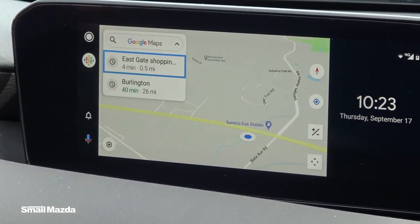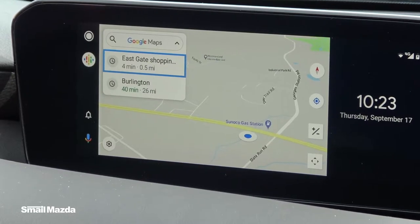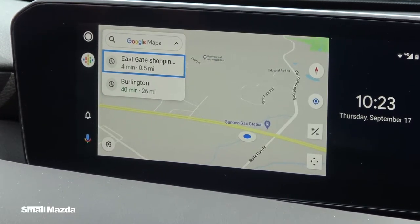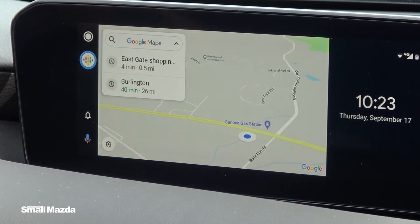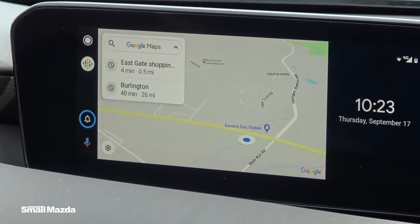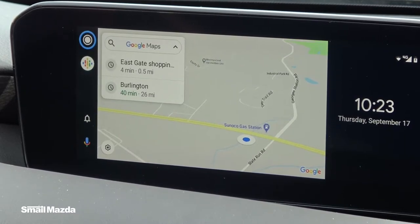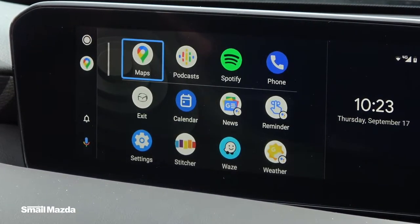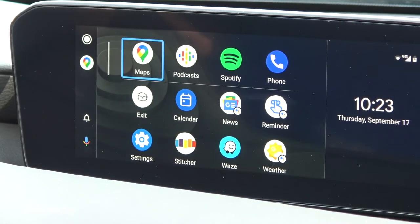The first screen you're going to see is the navigation screen because you're in the car, it's going to try to give you directions. What we're going to do is scroll over all the way to the left here using the commander control keys, and select the home button to allow us to use all of the other apps that you have on your phone.